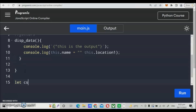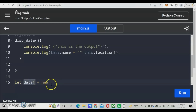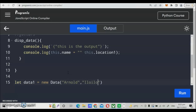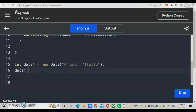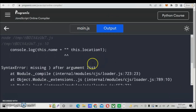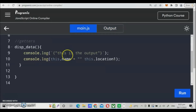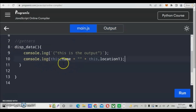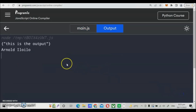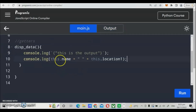In the main program, we declare: let data1 = new Data(...), which is the constructor instantiating the class. We pass two parameters — name and location. With that instantiation, it calls our getter dispData to display data from the main class. When we run the program, there's a minor error — a missing plus symbol for concatenation. We fix that and run again. Adding a space gives us a clean output: 'Arnold'.